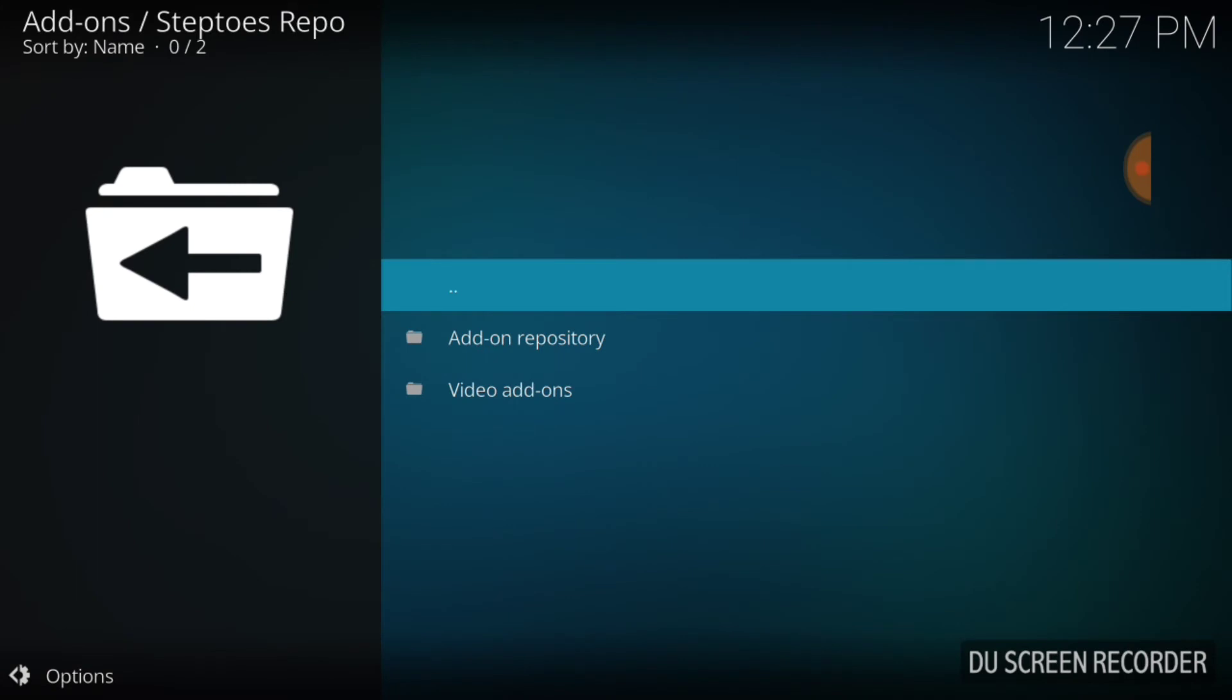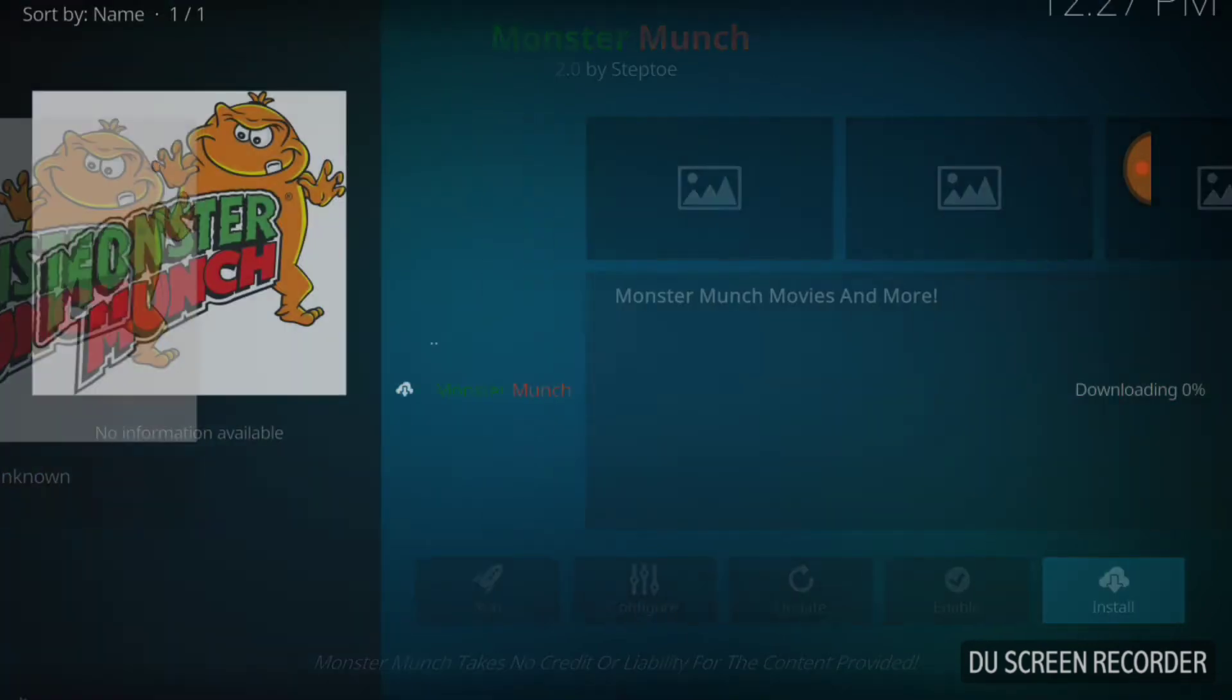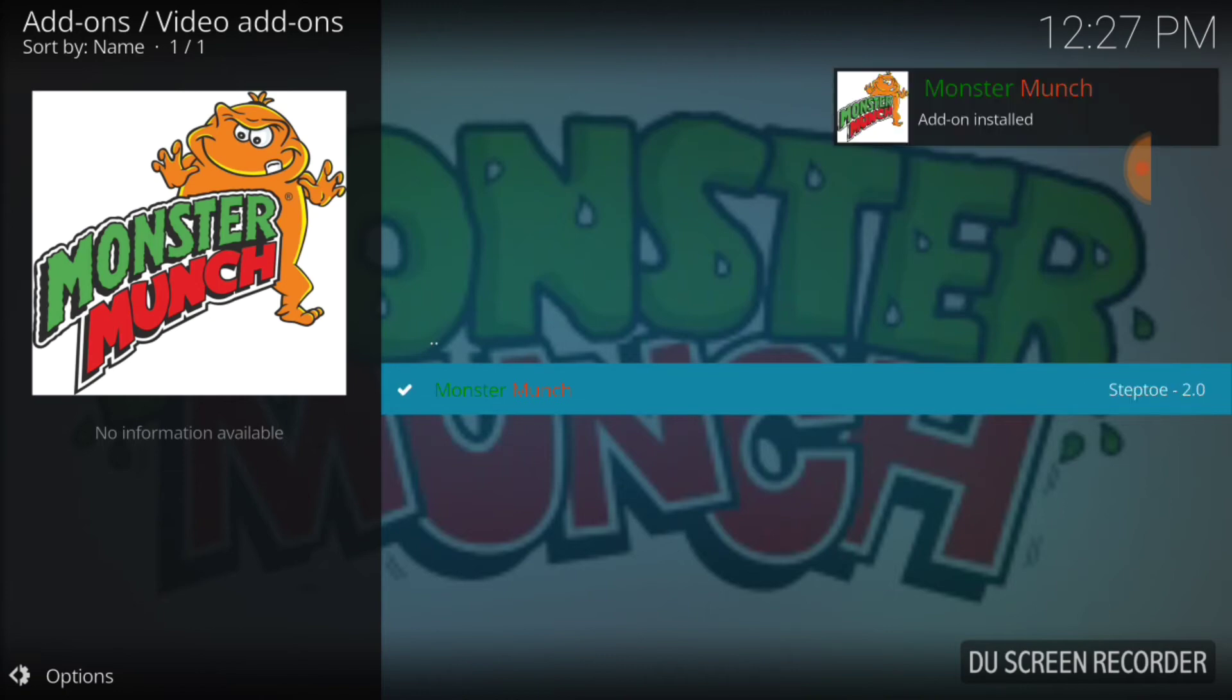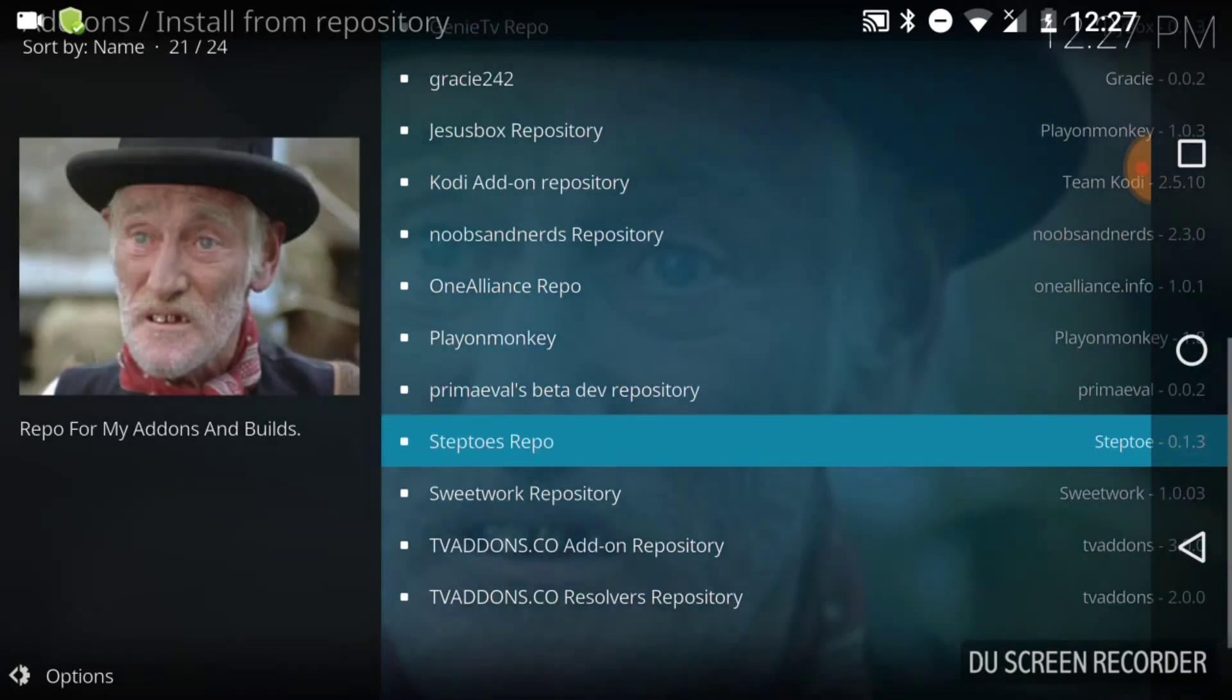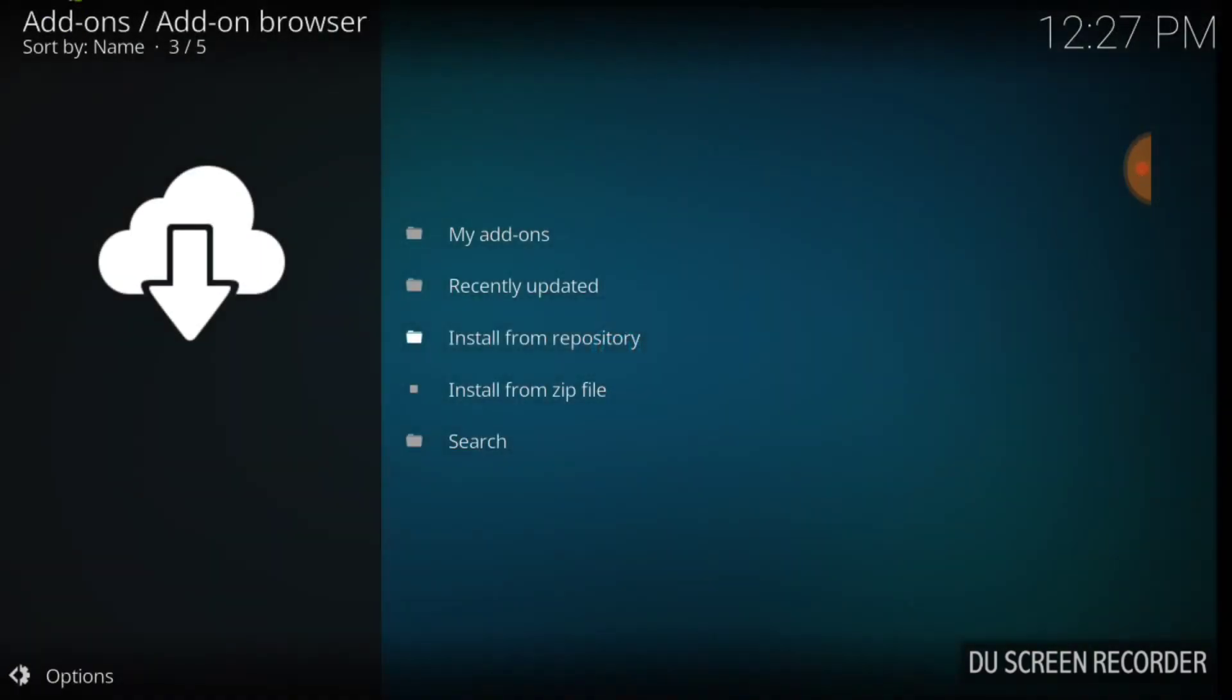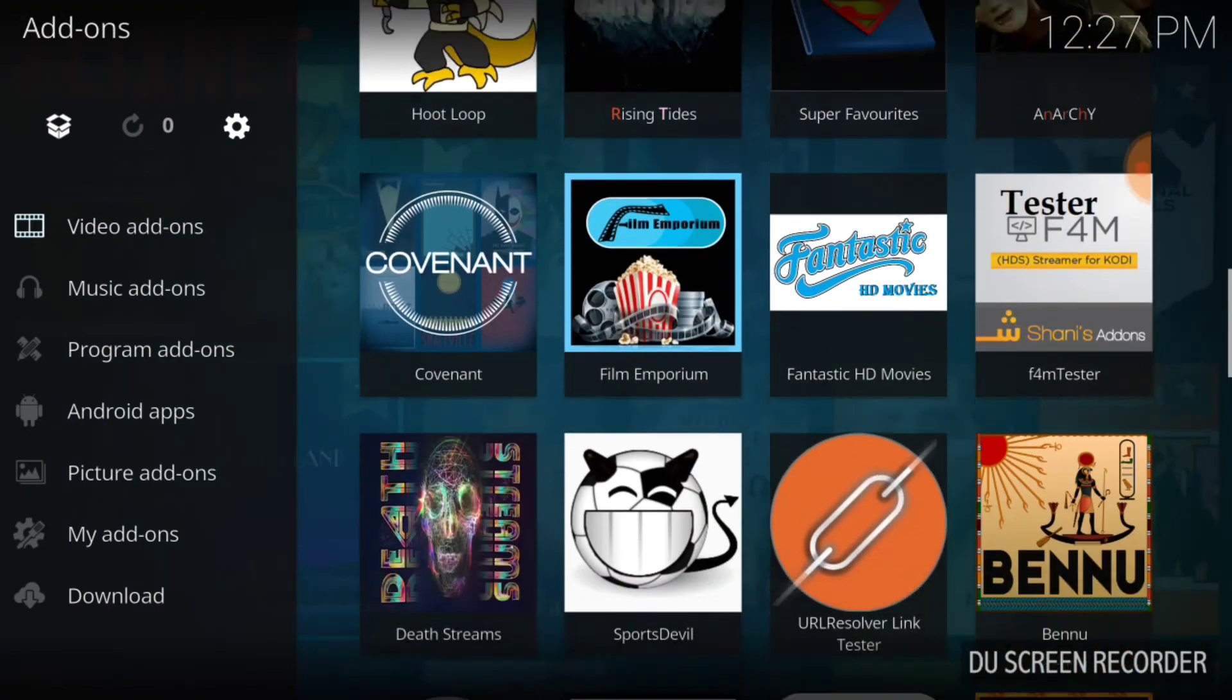Now we're going to select Video Add-ons. There it is guys, Monster Munch. Select that so we can install it and select Install. This is going smoothly, we're not having any errors, it's so far so good. Monster Munch add-on installed. Everything is going really smooth. It was the only thing in the repo so we're going to go back to our beginning screen and scroll down to see if it installed.